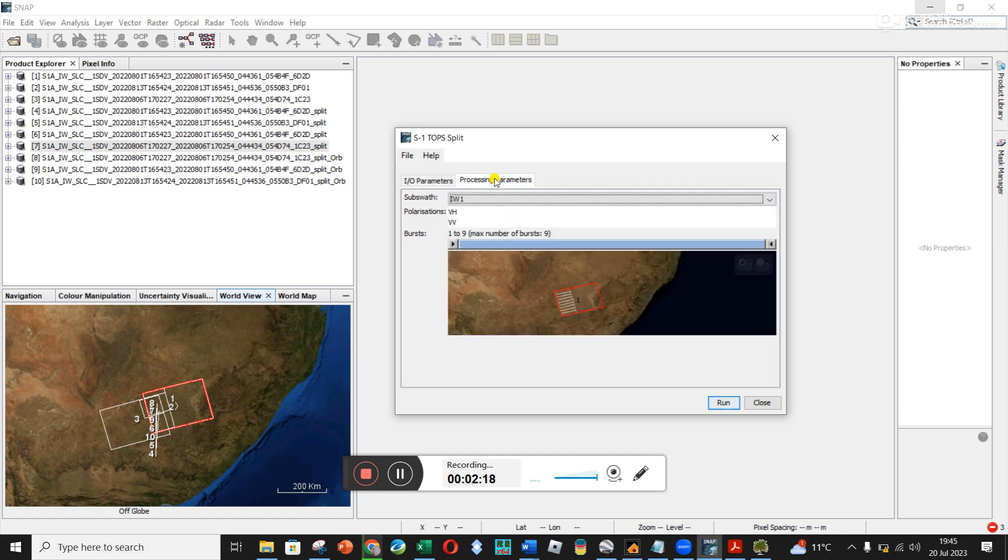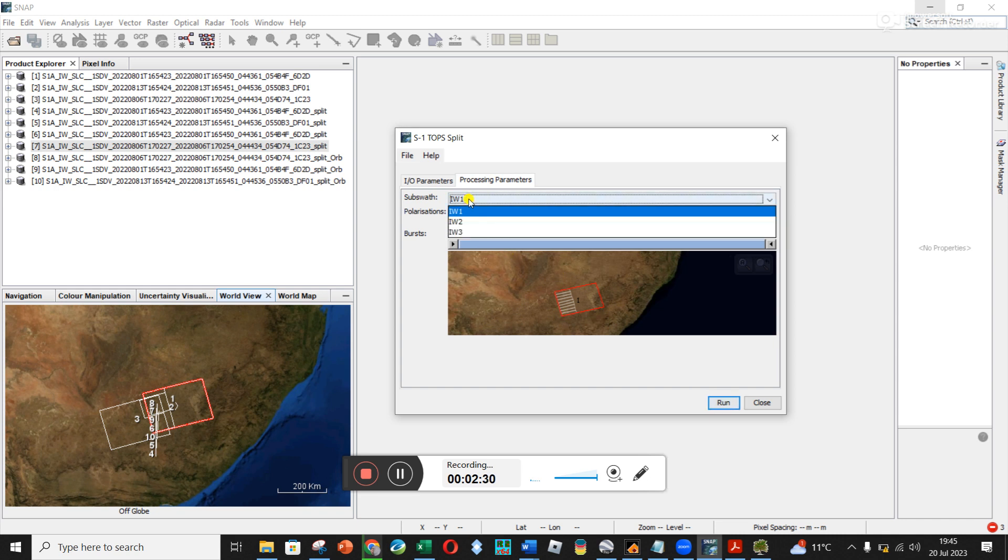So if you click on processing parameters, this is where it helps you really see what IW1, 2 and 3 is. So this is the box of Sentinel-1 data that I've just downloaded from the website.